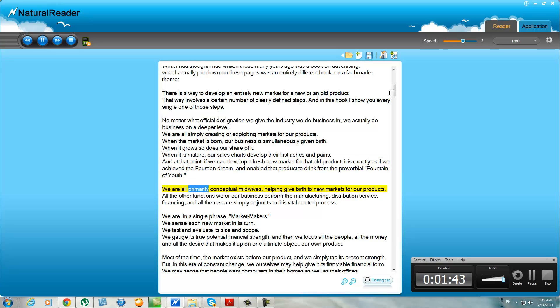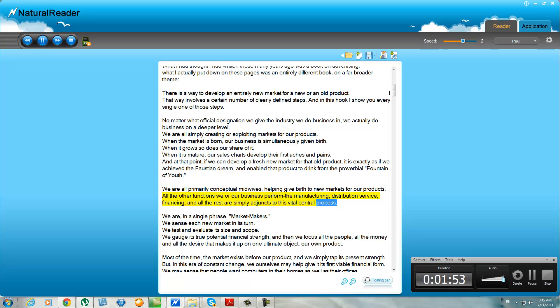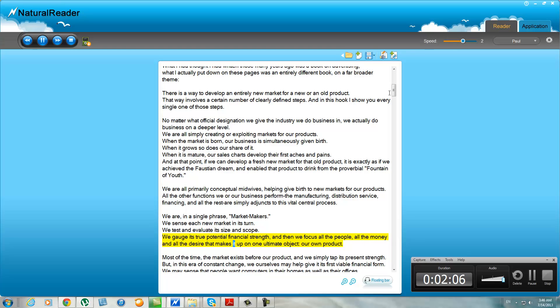We are all primarily conceptual midwives, helping give birth to new markets for our products. All the other functions we or our business perform—the manufacturing, distribution service, financing, and all the rest—are simply adjuncts to this vital essential process. We are, in a single phrase, market makers. We sense each new market in its turn. We test and evaluate its size and scope. We gauge its true potential financial strength, and then we focus all the people, all the money, and all the desire that makes it up on one ultimate object: our own product.